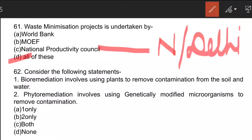Consider the following statement: 'Bioremediation involves using plants to remove contamination from soil and water.' The second statement: 'Phytoremediation involves using genetically modified microorganisms to remove contamination.' Both statements are wrong. Bioremediation involves using microorganisms — not necessarily genetically modified — and in phytoremediation, plants are used to remove contamination. The statements have been swapped.